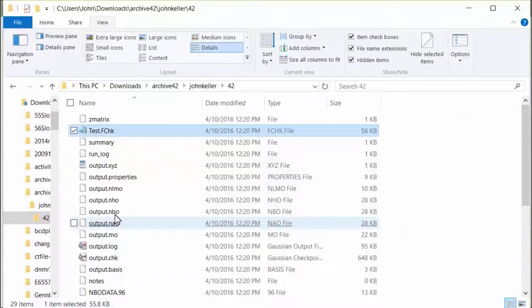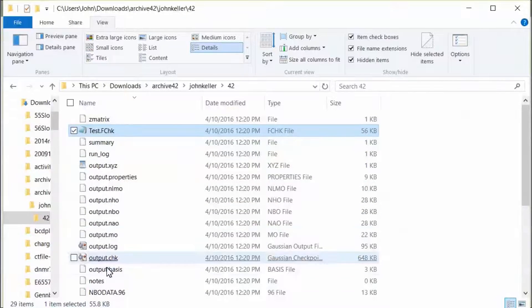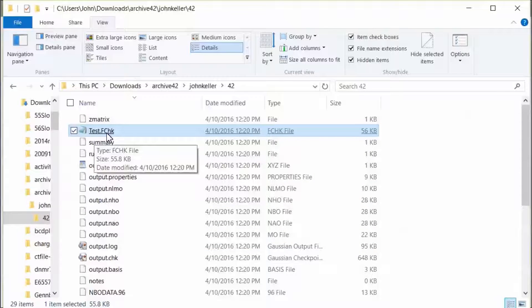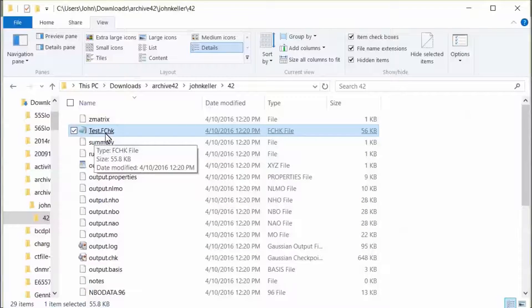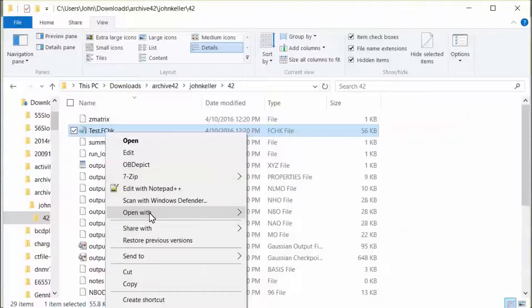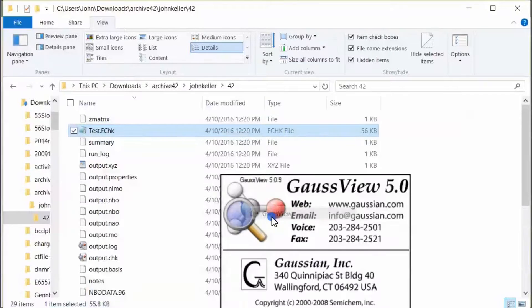After the job is complete, download and expand the job archive. The archive files include test.fchk, the formatted checkpoint file. Open it with GaussView.